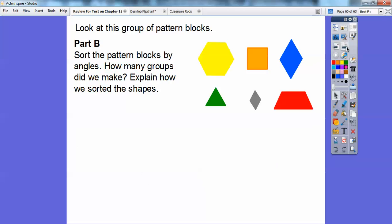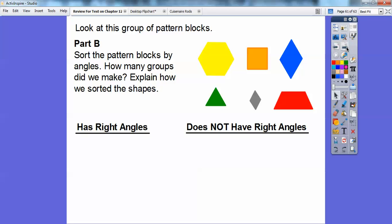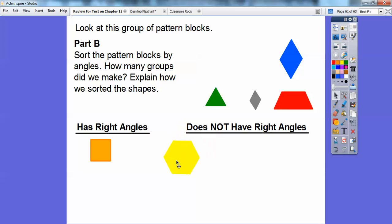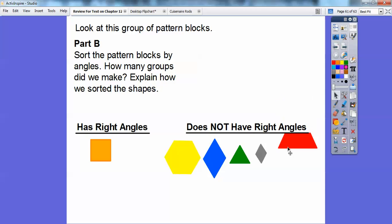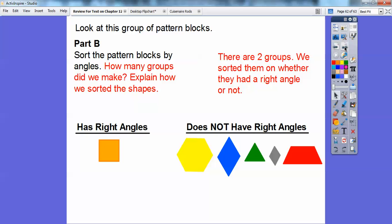Now let's take those same pattern blocks and sort them by their angles. How many groups did we make? We sorted them by whether they have right angles or don't have right angles. The one with a right angle goes here. This one doesn't have a right angle, neither does this one, nor this one, nor this one, nor this one. So we made two groups — those with right angles and those without.